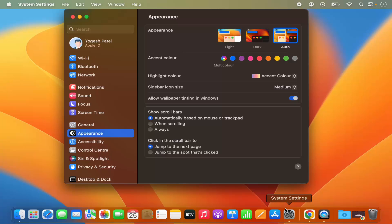You can also see the system settings icon here, and when you click on the system settings icon, it's also going to open this kind of system settings window.